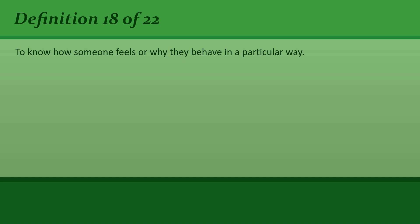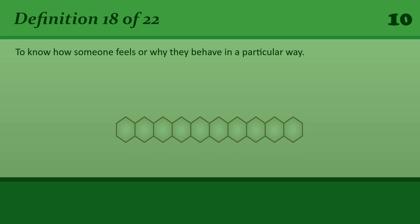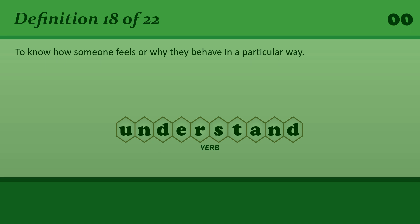Understand: To know how someone feels or why they behave in a particular way. I understand why she's so angry.